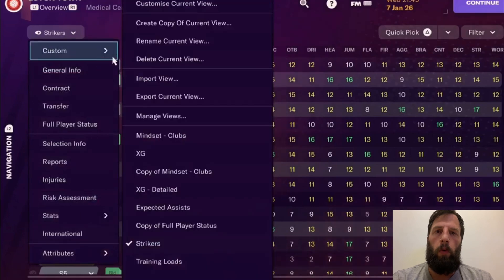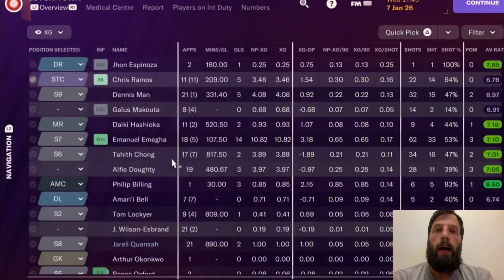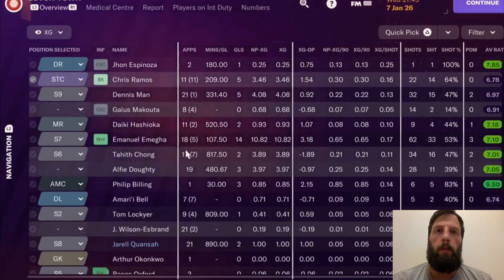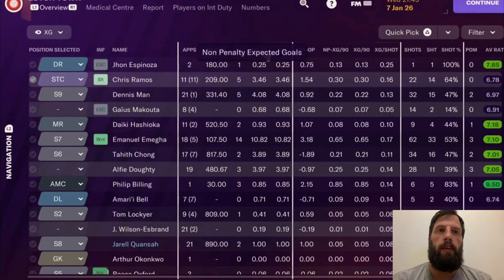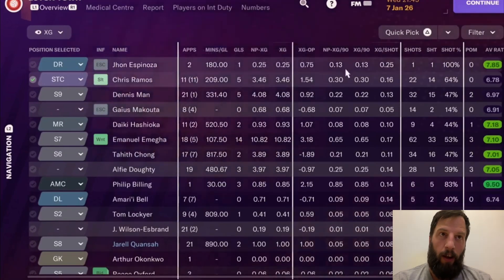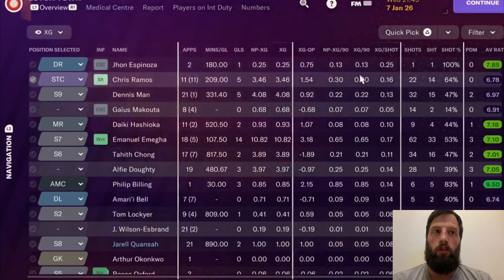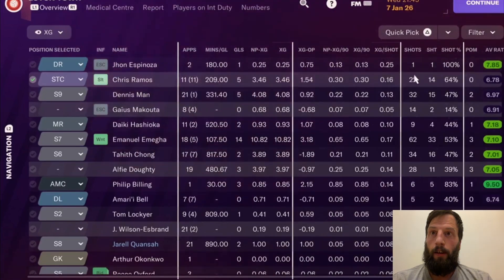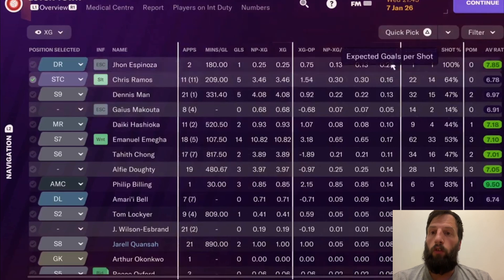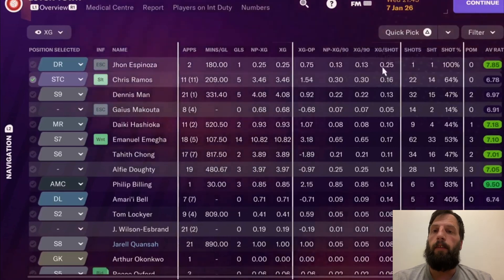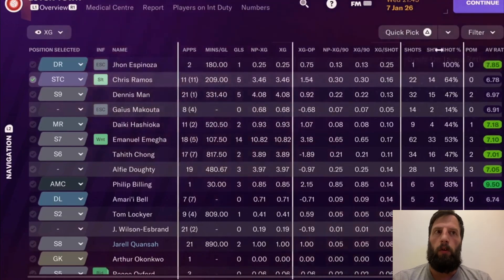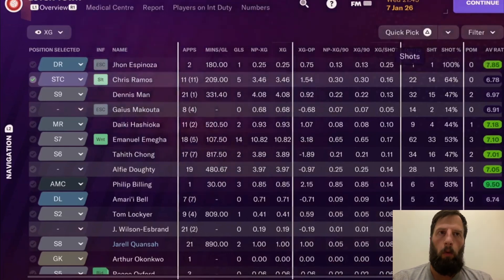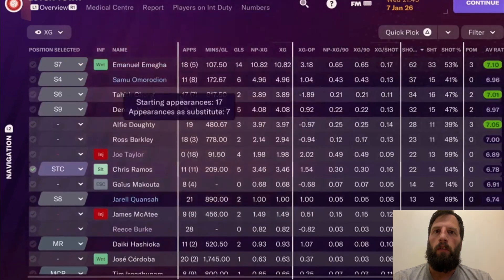I'm going to show you a couple of views I've set up. The first is xG. In this view I've got apps, minutes per goal, goals, non-performing xG, xG over-performance, non-penalty xG over 90 minutes, xG over 90 minutes, xG over shots, shots on target, shot ratio, player of the match, and average rating. That's all chalkboard stats — and that's in my squad view. You can transfer this to assess the league's best strikers.